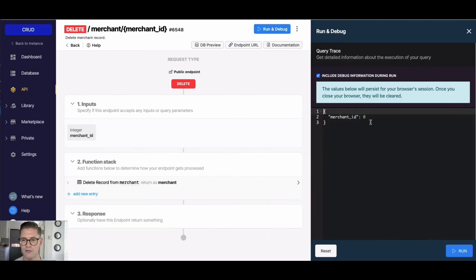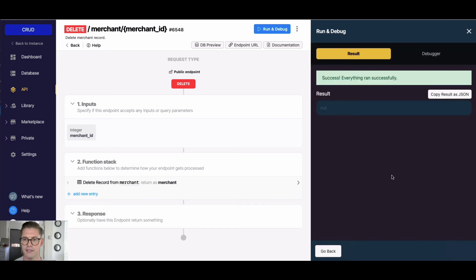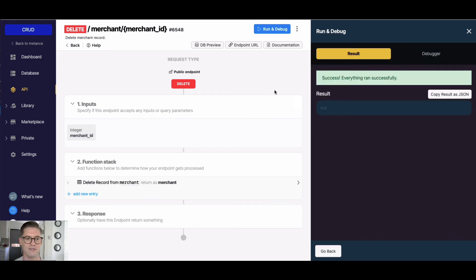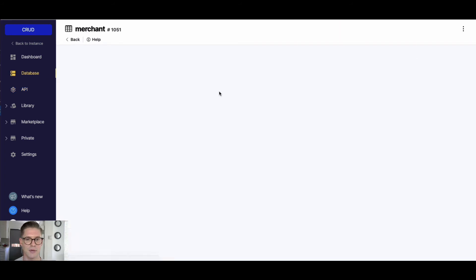and let's run this. I can put in, we'll say, merchant ID 1 here, and if I run this we'll see a success. So this delete operation ran successfully, and if I jump to my database and into my merchant